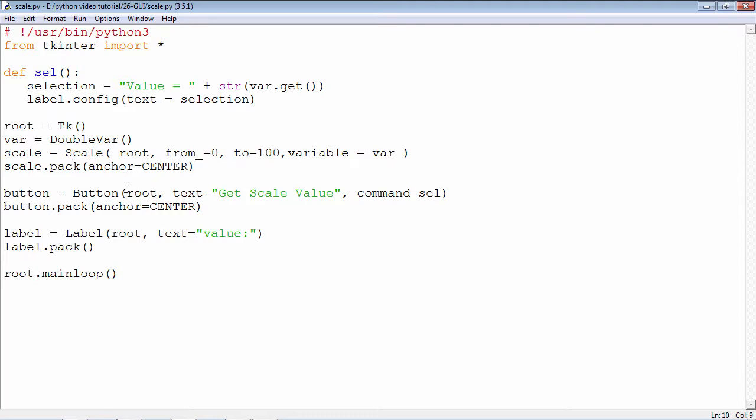If you click that, this function is going to be called which will obtain the value of the present status or present position of the slider, and it will be displayed. The value will be displayed on the label.